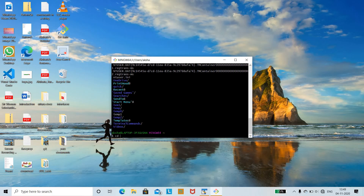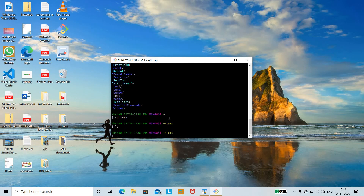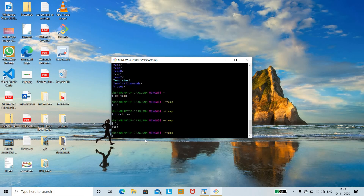Currently we are in the home directory. We need to switch to the temp directory. cd is a command used for changing the directory, so cd temp. Now we are in the temp directory. We need to create a file using the touch command — touch followed by the filename, for example touch test. Running ls shows the test file has been created.